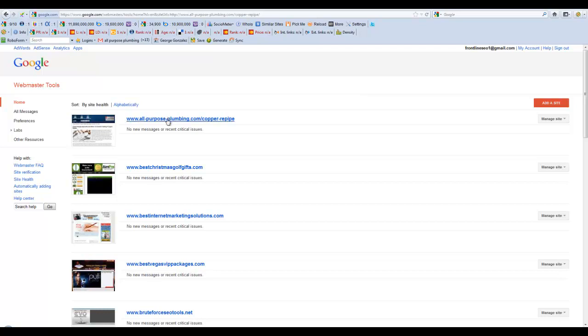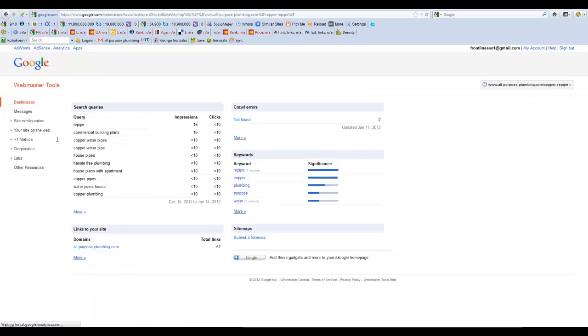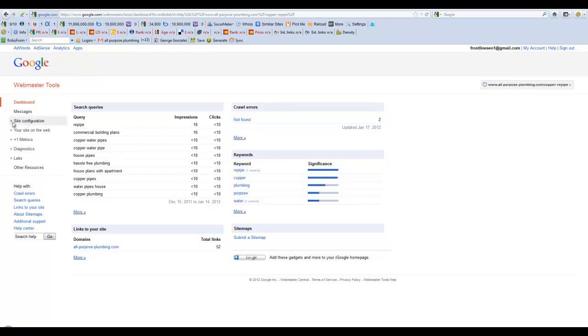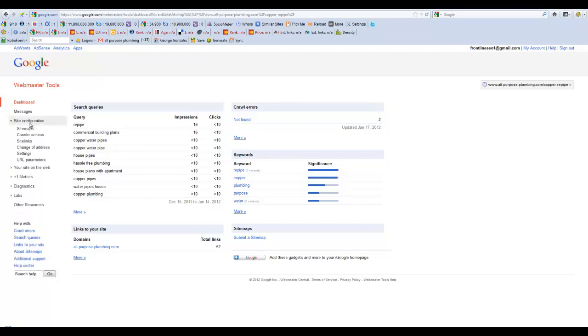Now, once you're in here and you need to get a robots file, you're going to click on any of the domains that you're supposed to add it to, and then you're going to click on the left-hand side where it says Site Configuration, and then Crawler Access.